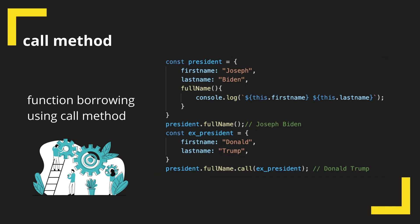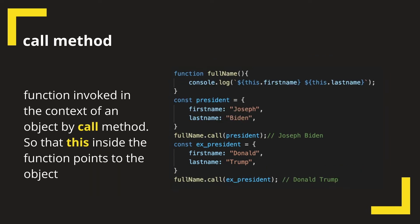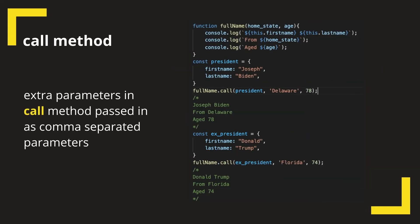But as many of you would have already realized, Donald Trump may not like to borrow anything from Joe Biden and vice versa. We could make it easy for them by making the fullName method a common function and still calling it in the context of our object, which is what you see on the screen now.